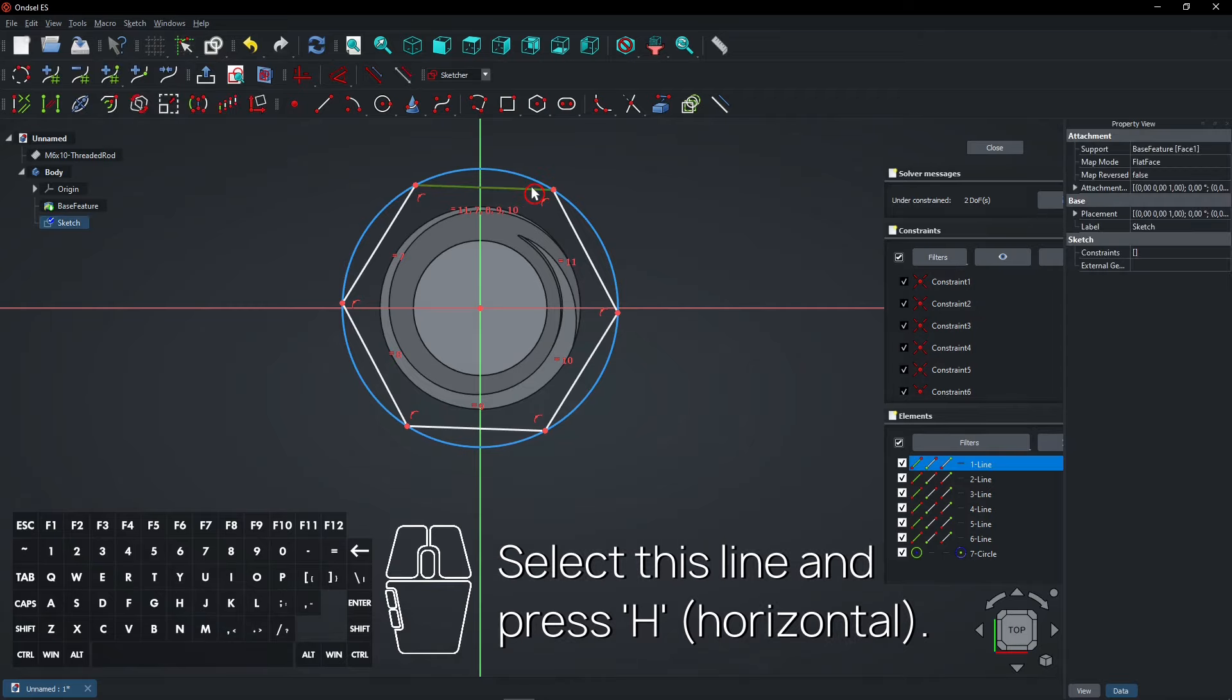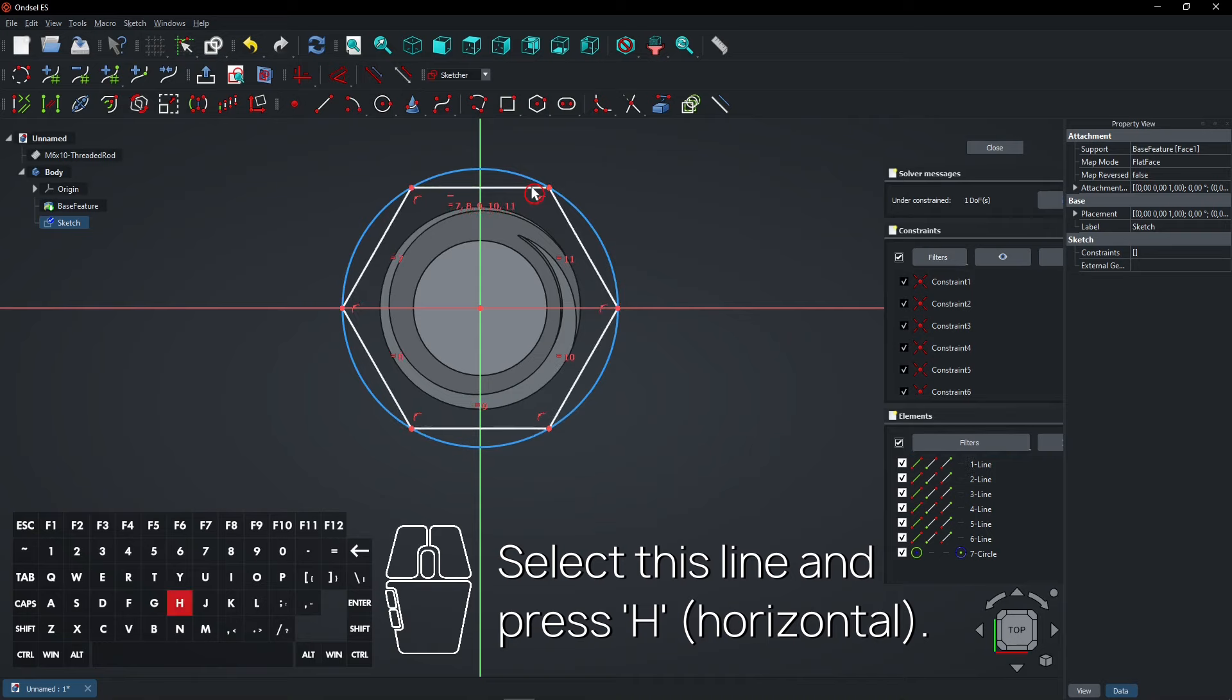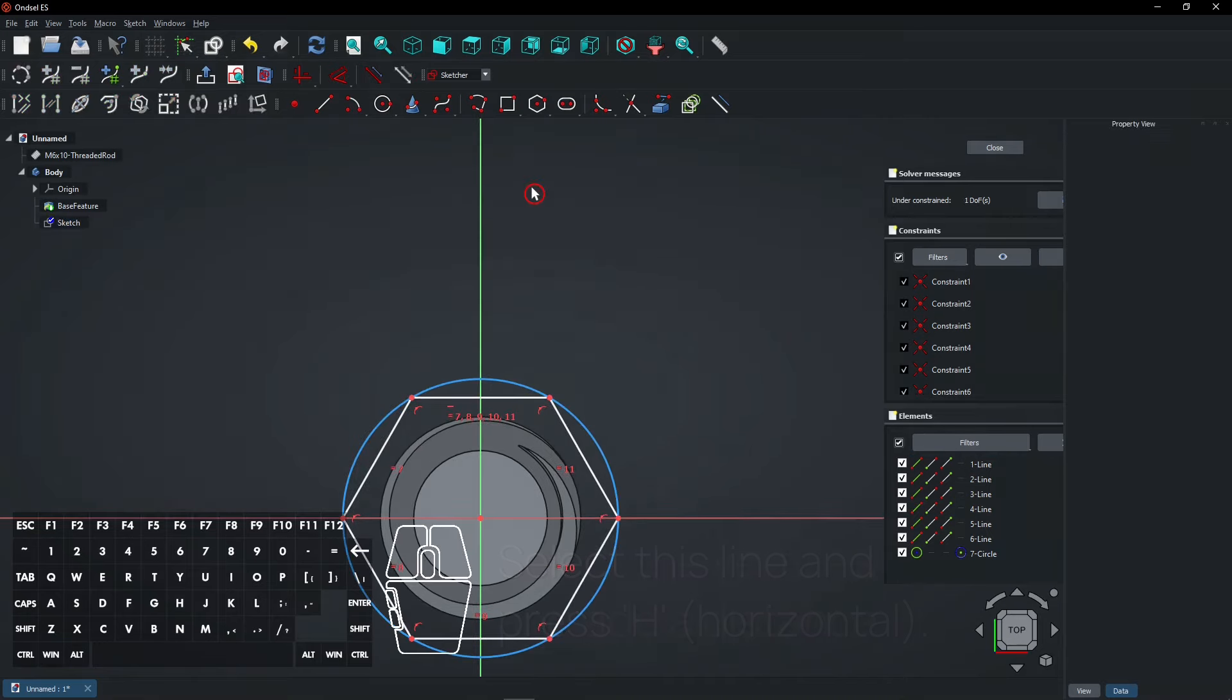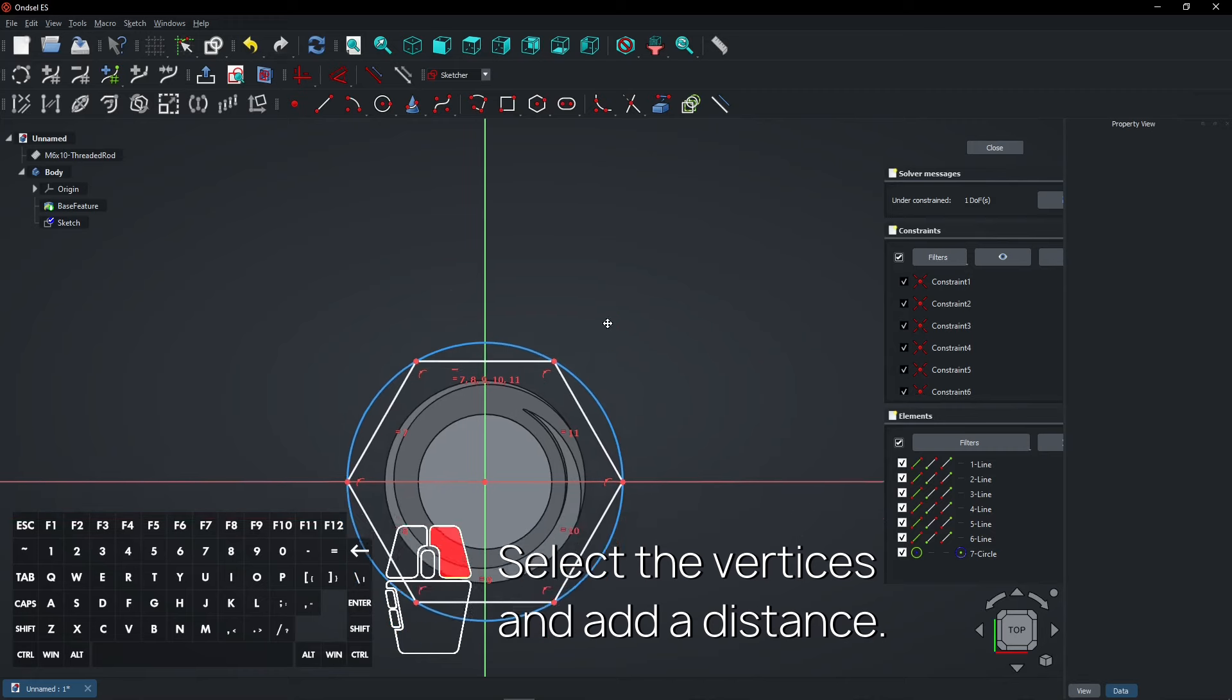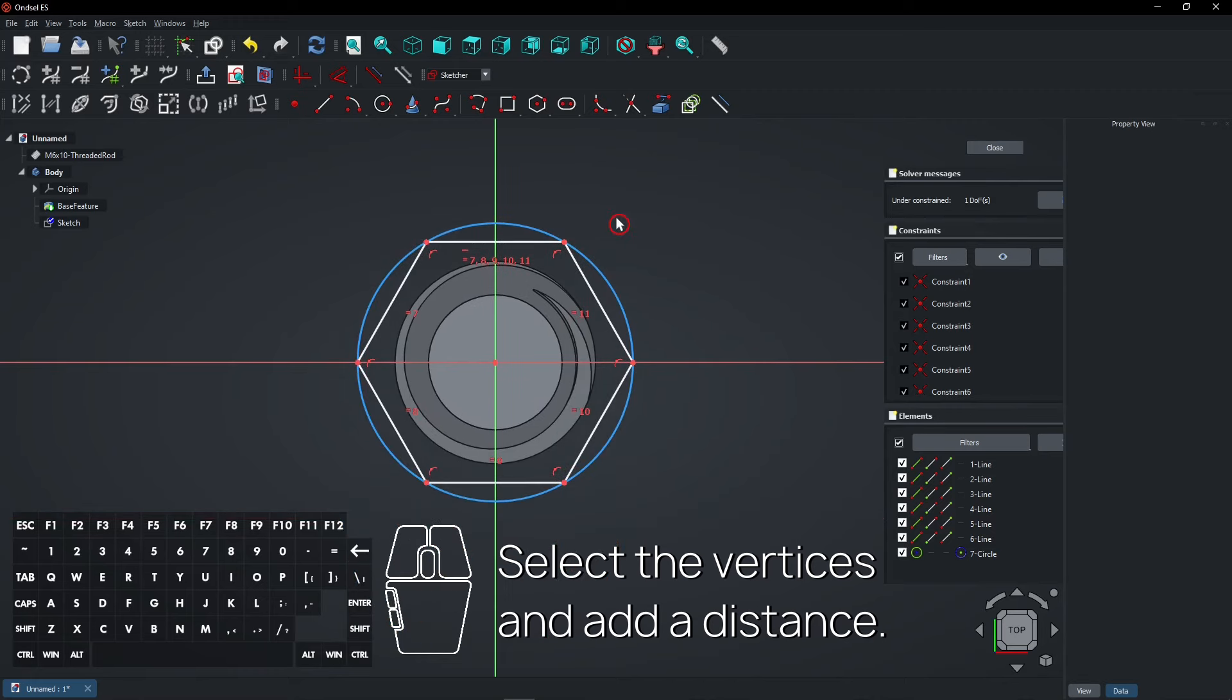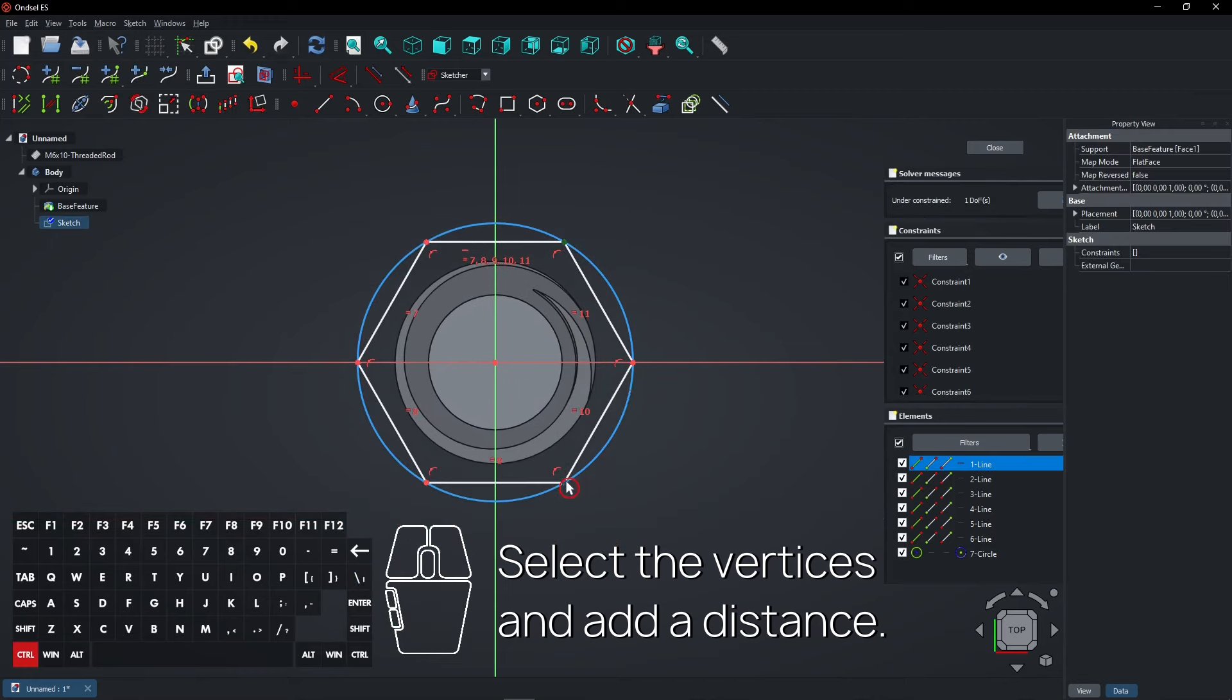Select this line and press H to add a horizontal constraint. Select the vertices and add a distance.